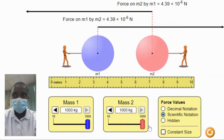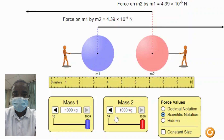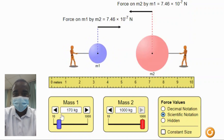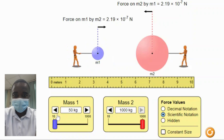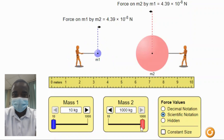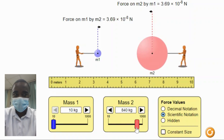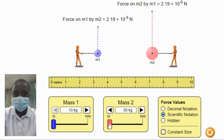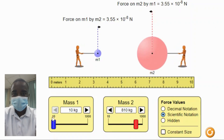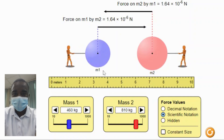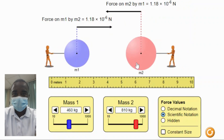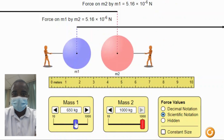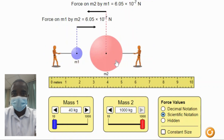The Gravity Force Lab simulation offers several educational benefits. It provides an interactive and engaging way to learn about gravitational force — students can actively participate by adjusting the masses and distances and observing the effects. Gravitational force can be a challenging concept to understand, but the simulation provides a visual and tangible representation of this abstract concept, making it more accessible. Students can also experiment with different masses and distances, encouraging critical thinking and problem-solving skills.